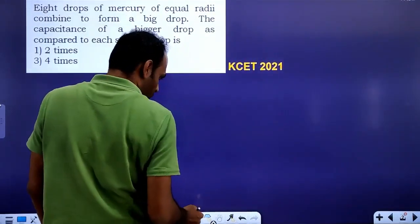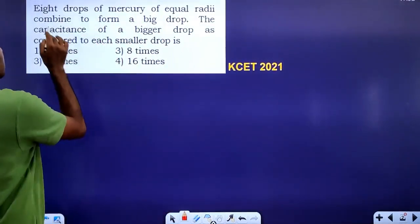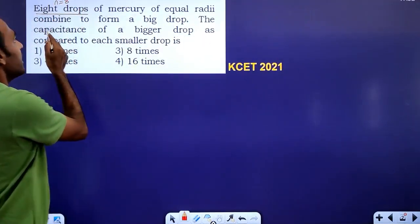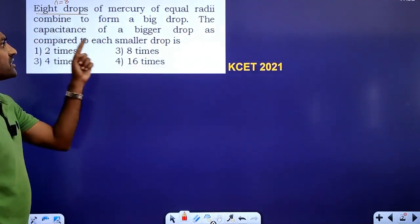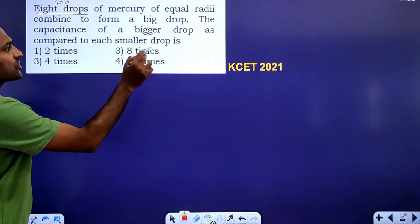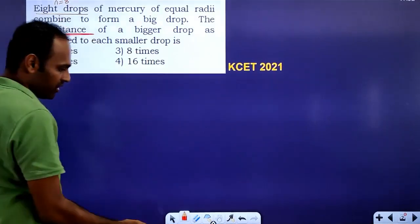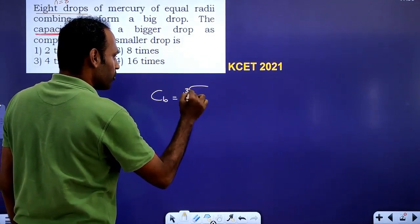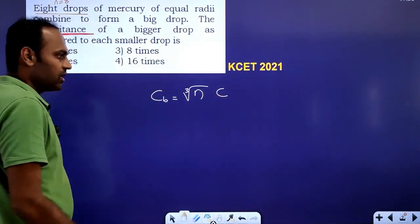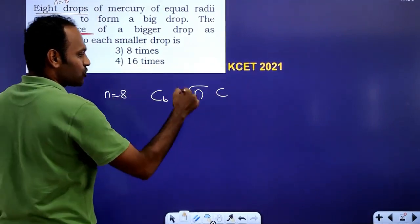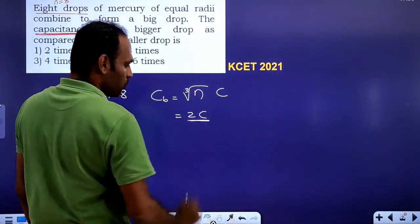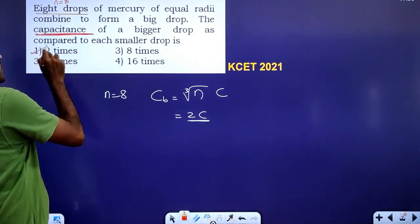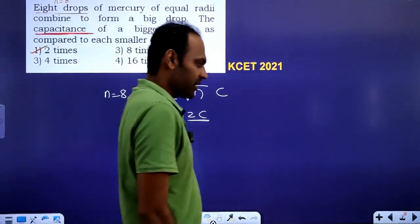First question — KCT 2021 previous question: 8 drops of mercury of equal radii combined to form a big drop. The capacitance of the bigger drop compared to each small drop — the question is on capacitance. We know that capacitance of a big drop equals cube root of N times the capacitance of the small drop. With N=8, cube root of 8 is 2, so option number one will be correct.